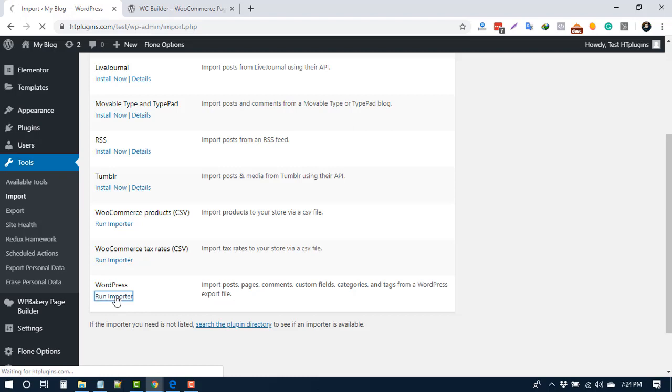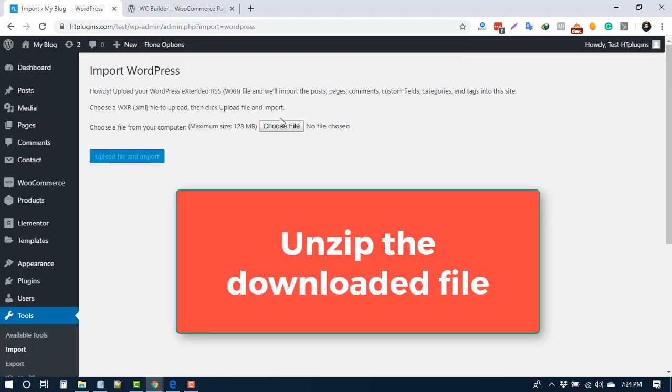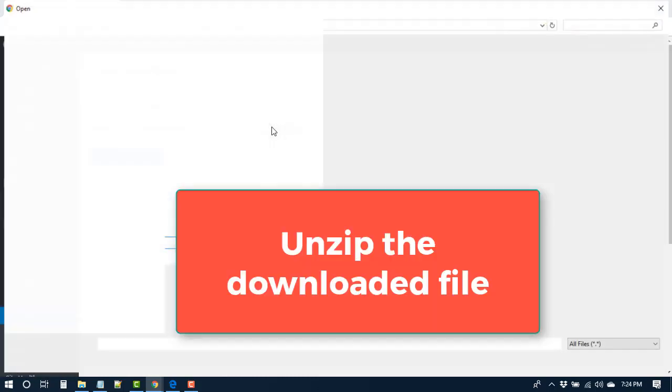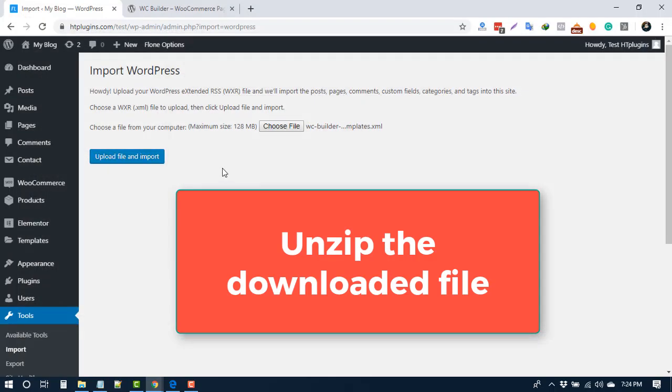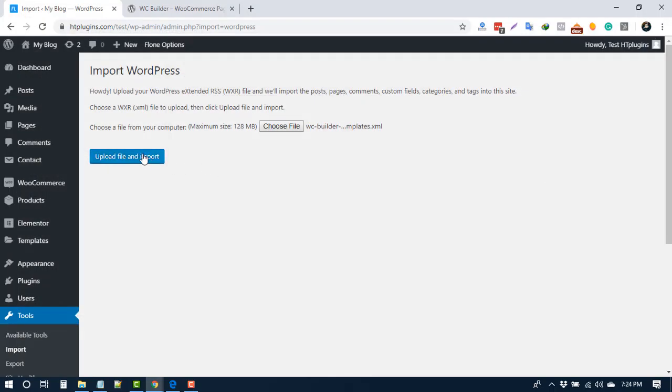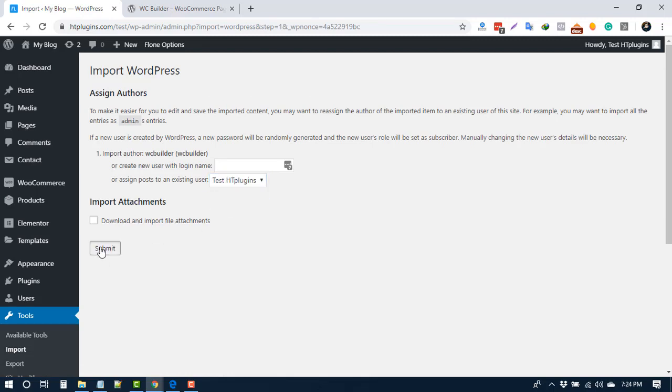Now click Run Importer, choose file, upload file and import. Here, select to assign a user and press submit button.